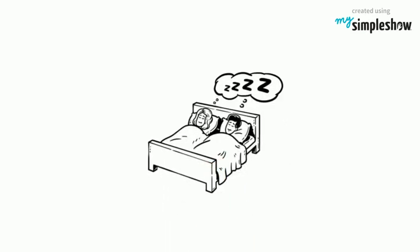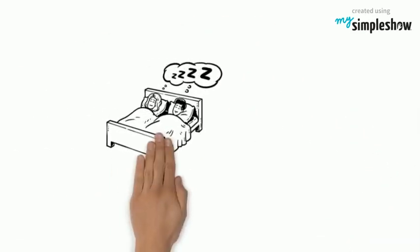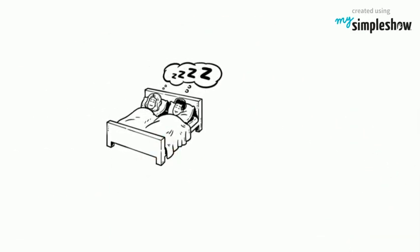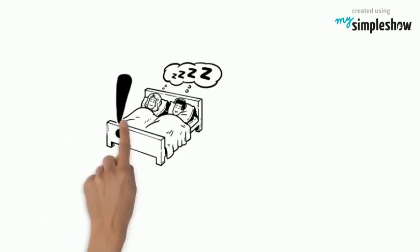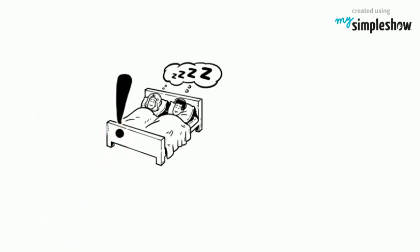What is sleep hygiene? Sleep hygiene is a variety of different practices and habits that are necessary to have good nighttime sleep quality and full daytime alertness.